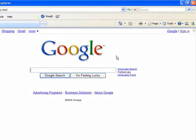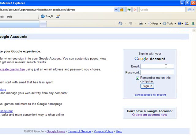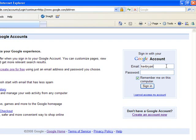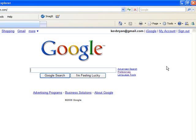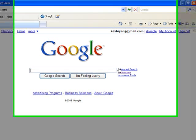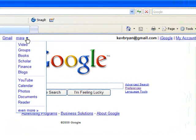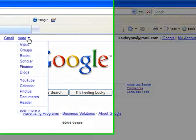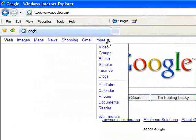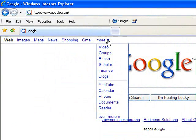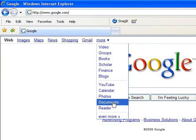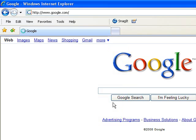Since I already have an account, I'm going to sign in to my Google account. And once I've done that, I can access documents, which you get to by clicking the more drop down button, and documents.